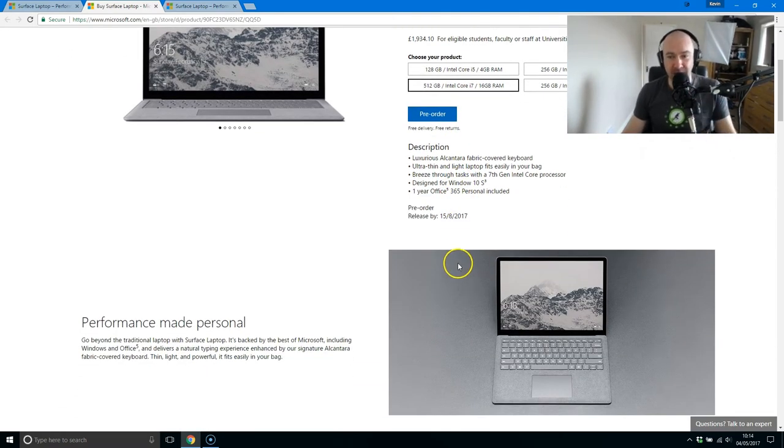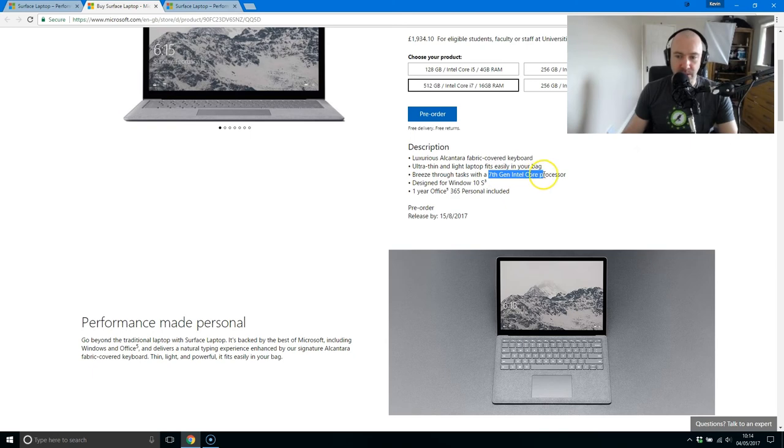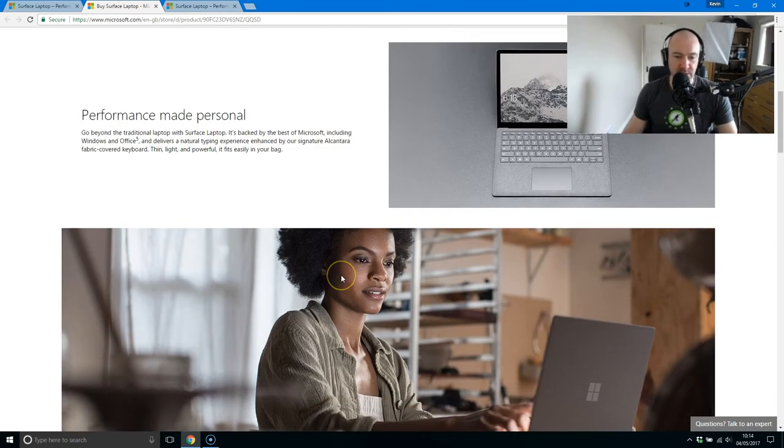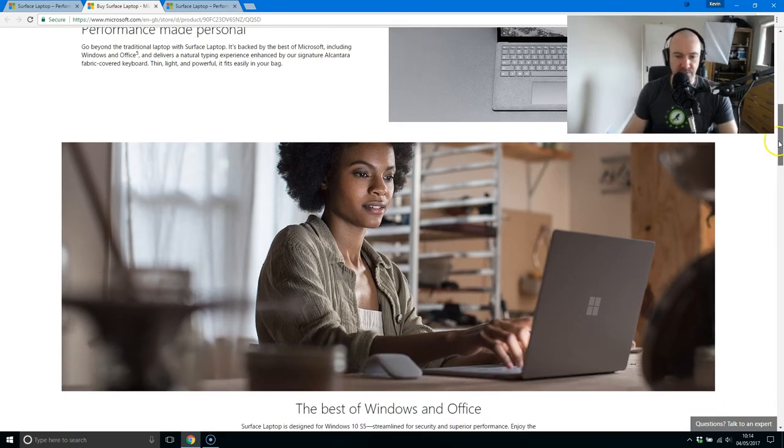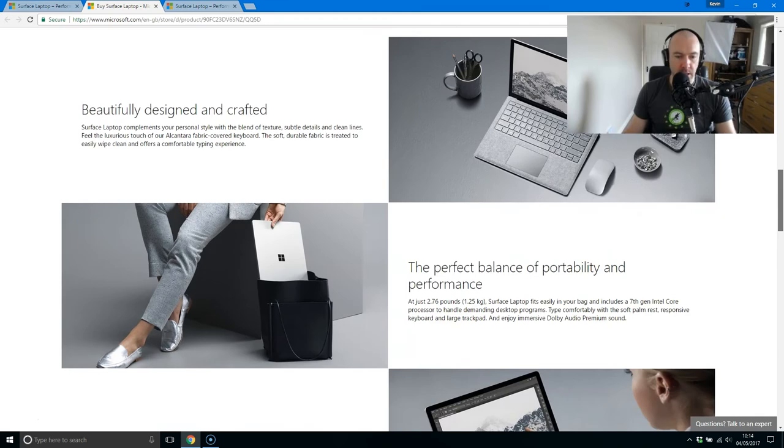You are getting a seventh generation Intel Core CPU, ultra low voltage, which is how you're getting that good battery life.